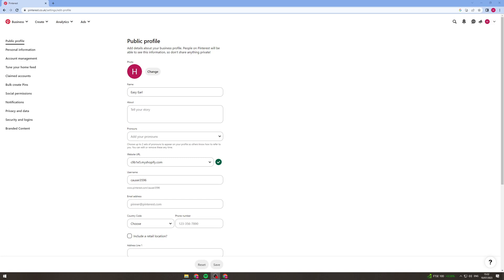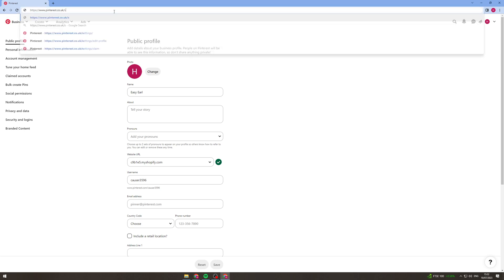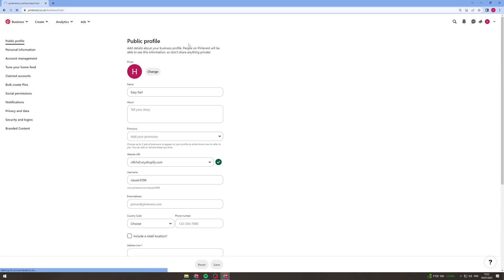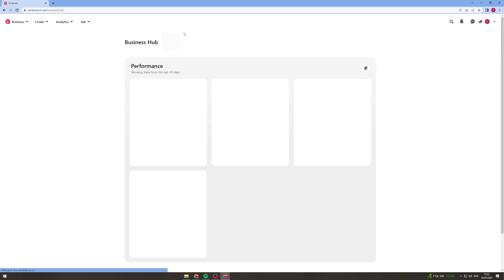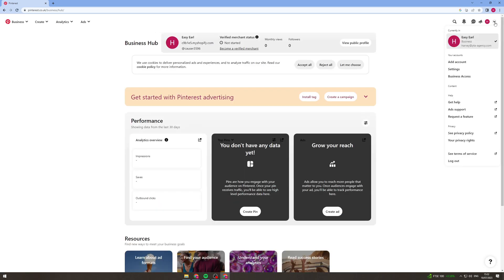In today's video I'm going to teach you how to claim a website on Pinterest. So what you want to do first of all is go to pinterest.com and make sure that you are logged into your account and you want to make sure that it is a business account.